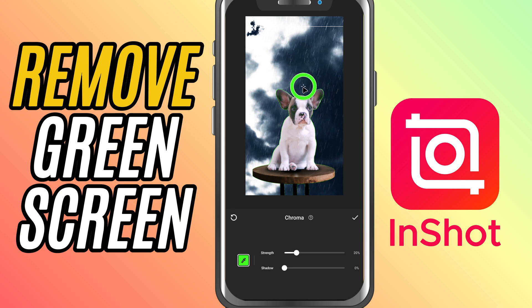You'll see a color picker pop up and you can use it to select the green color from your footage. Now, use the strength slider to adjust how much green gets removed.